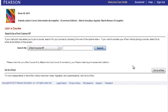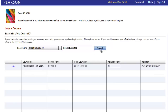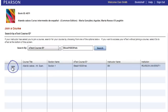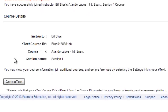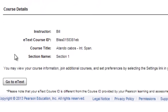In this example, we have an eText course ID provided by the instructor. When you find your course, select Join. On the new page, you can verify the course information and click Go to eText to display the eText in the viewer.